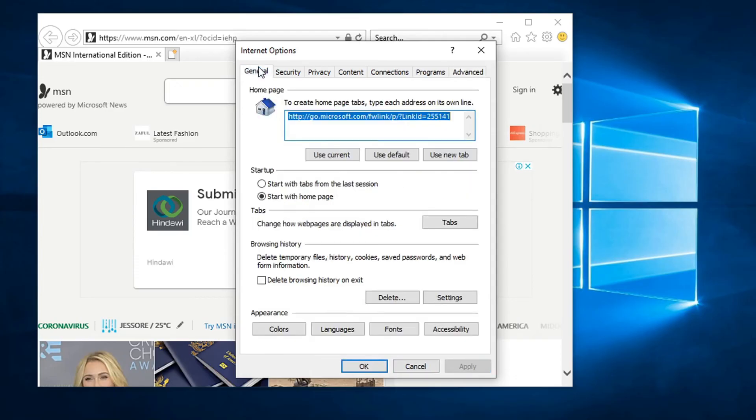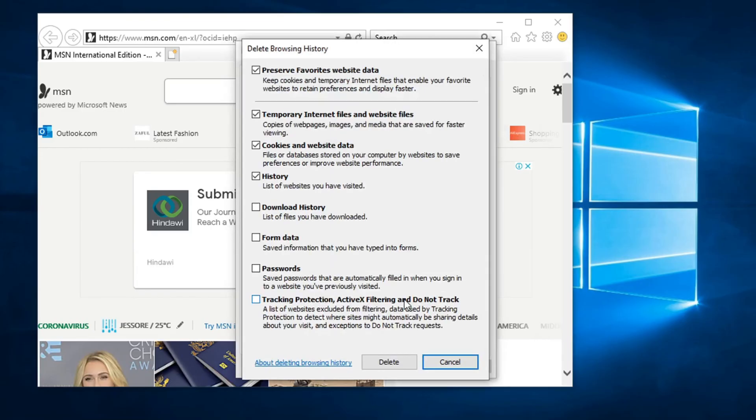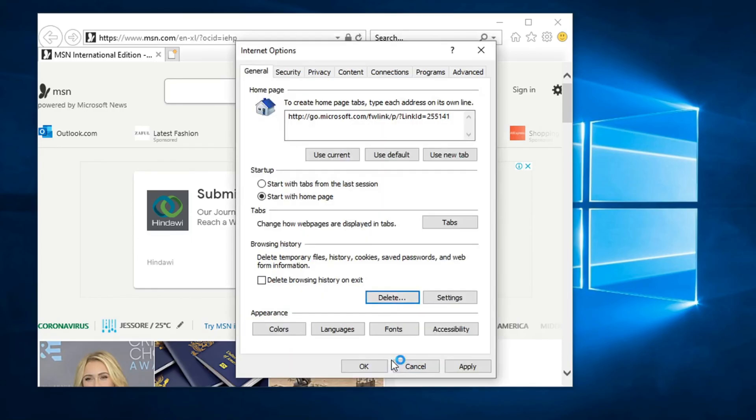Then go to the General tab and go to the Browsing History. Click on Delete, then choose the temporary Internet files, cookies and site data, history, and download history. Then click Delete. After deleting the history, just click Apply and OK.